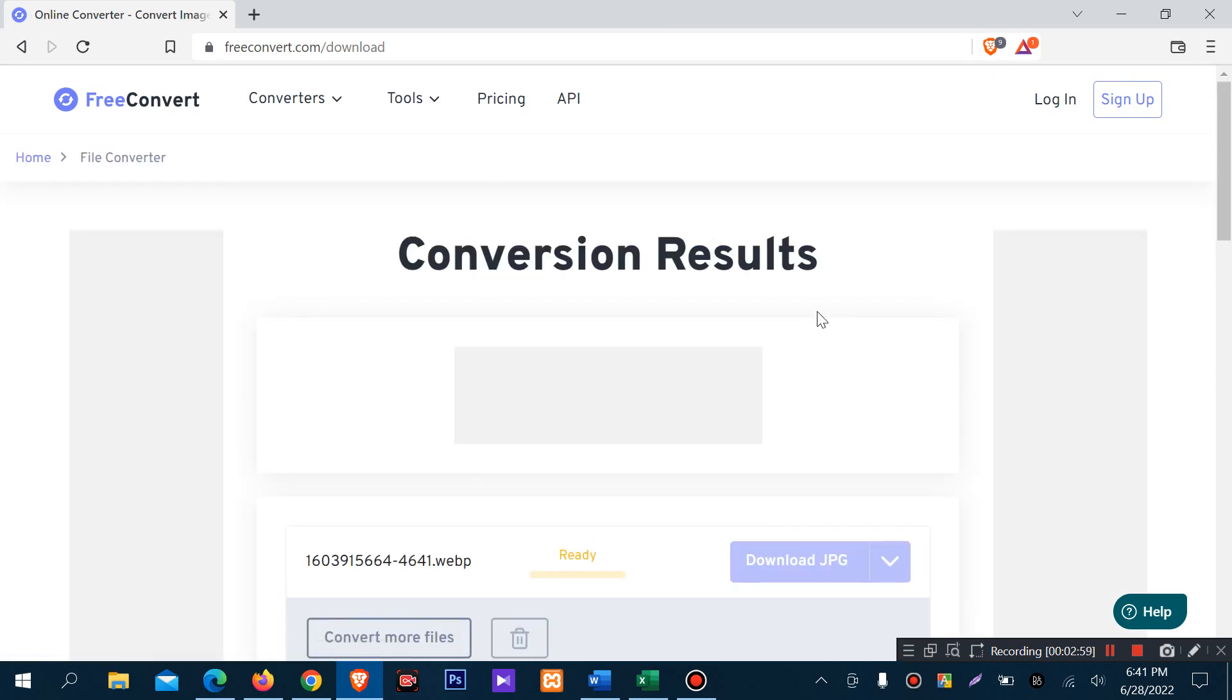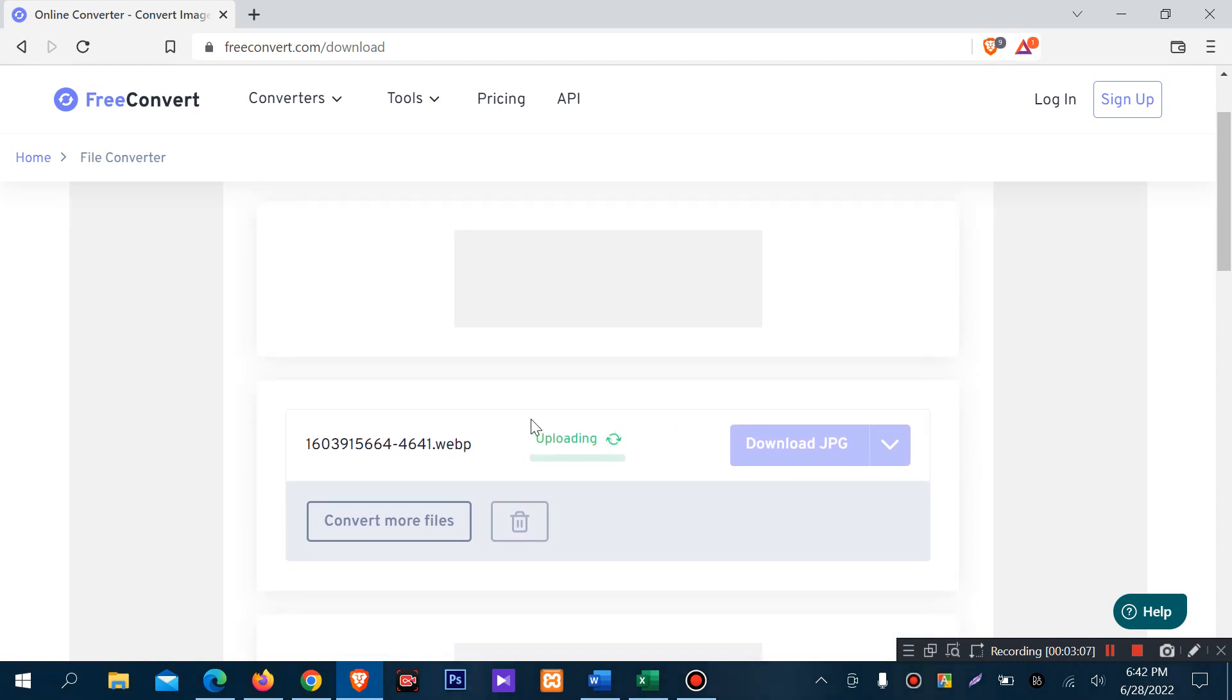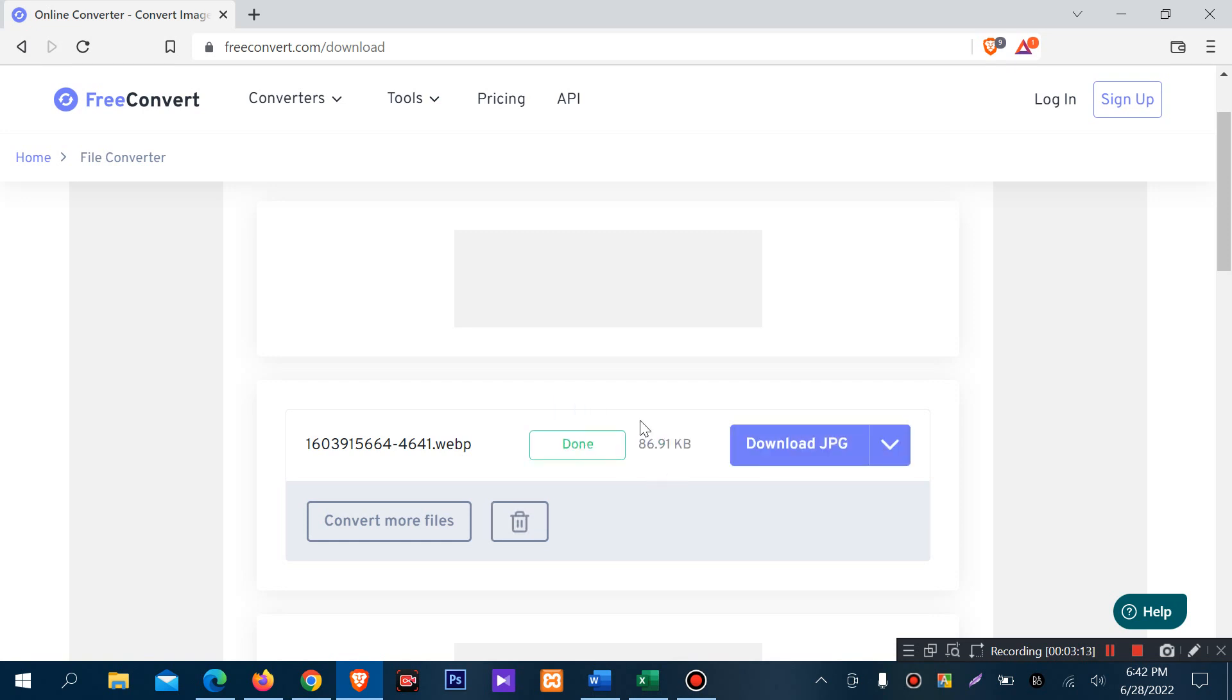It takes some time. The file uploads to 100% and then converts.